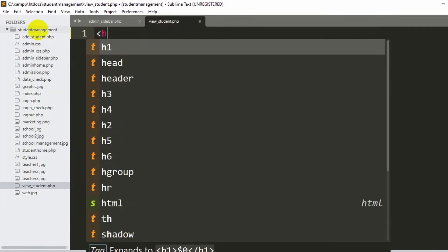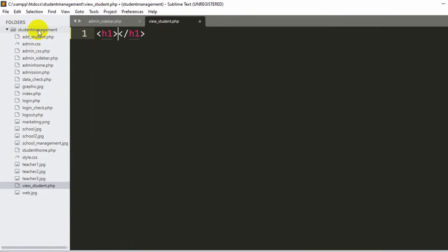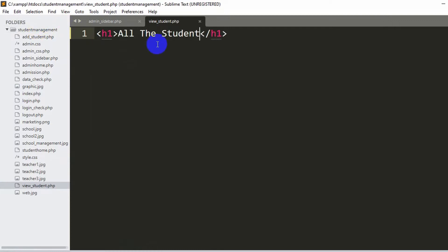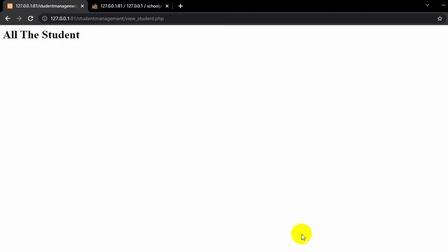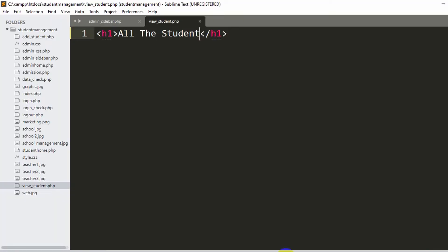Here let me just add a simple H1 tag and we'll say 'all the student.' Save it with Control S. And currently if we just refresh over here and click view student, here we can see it says 'all the student.' So now let's go back to our code.